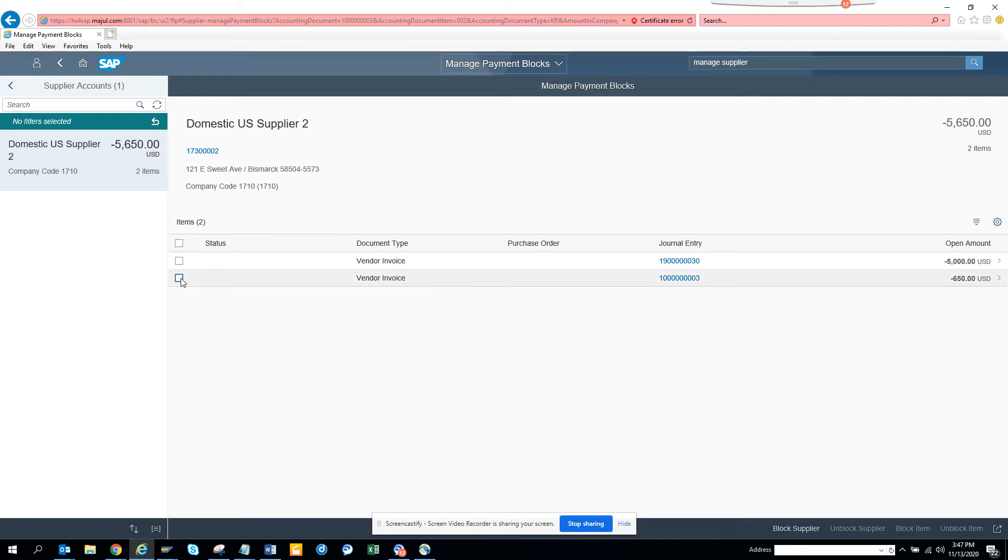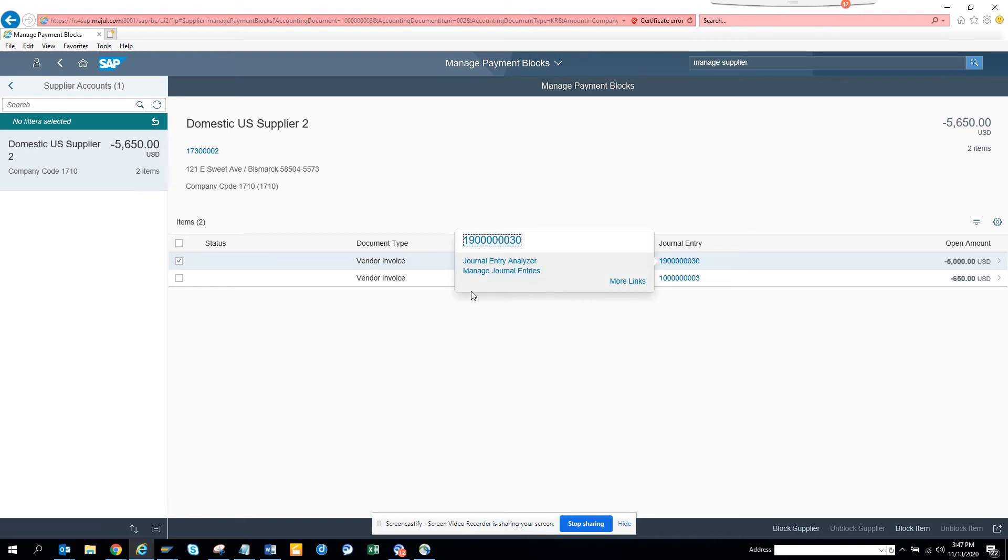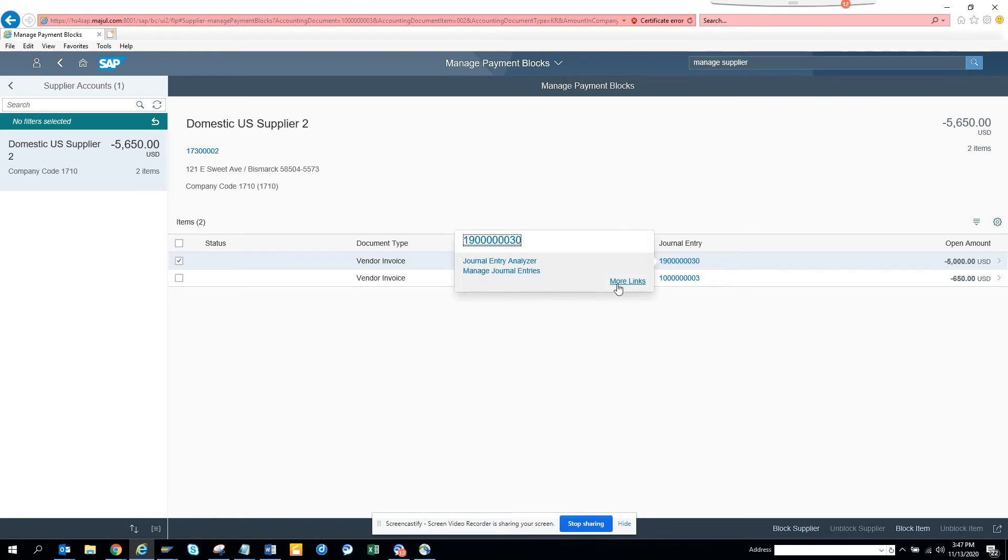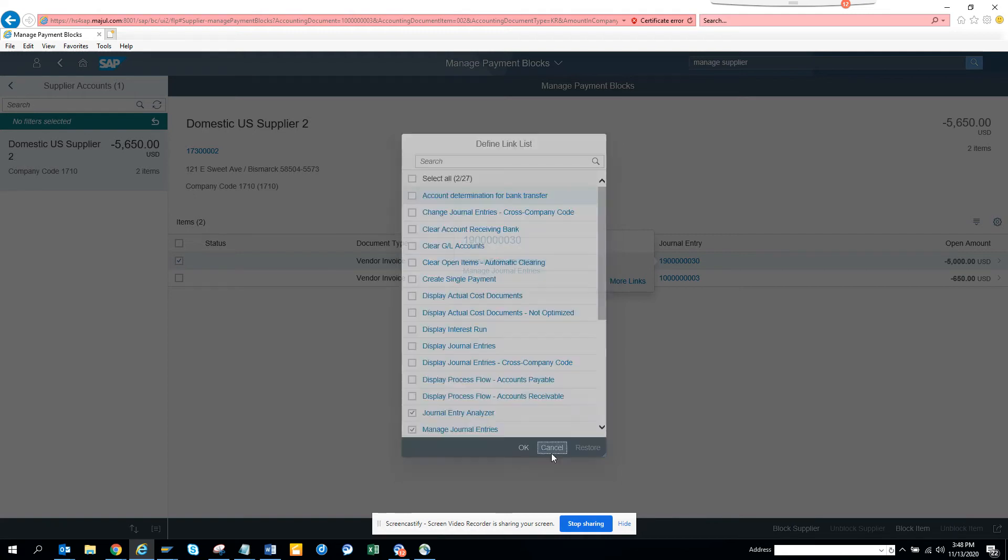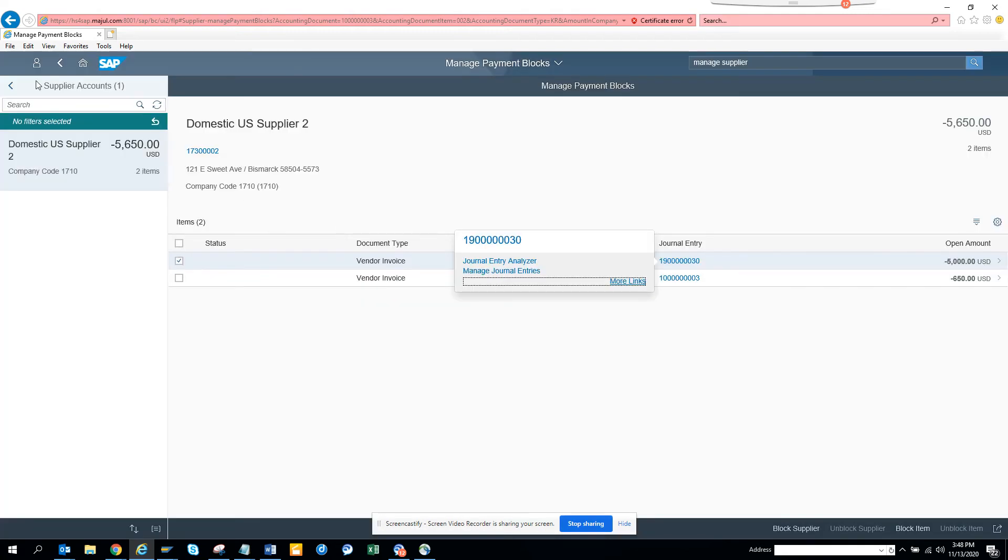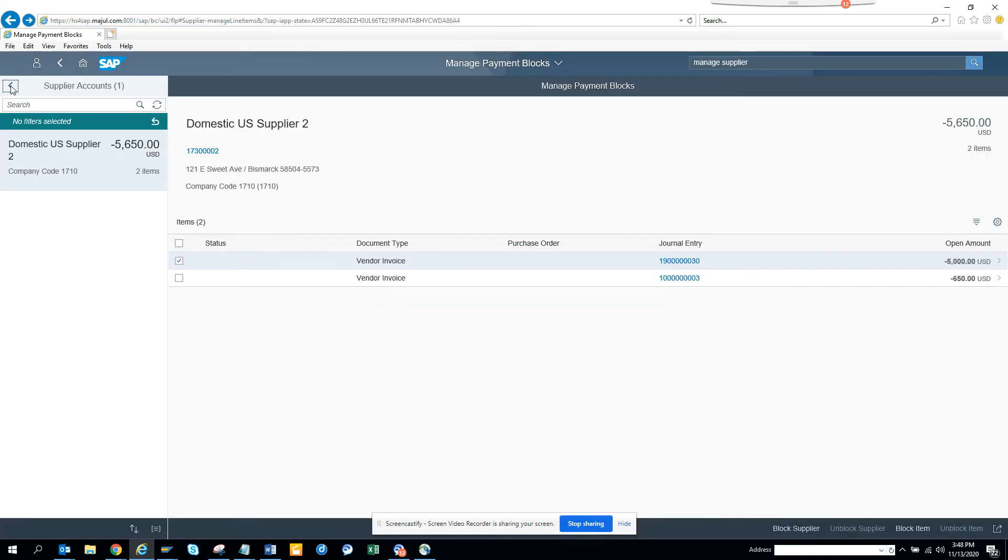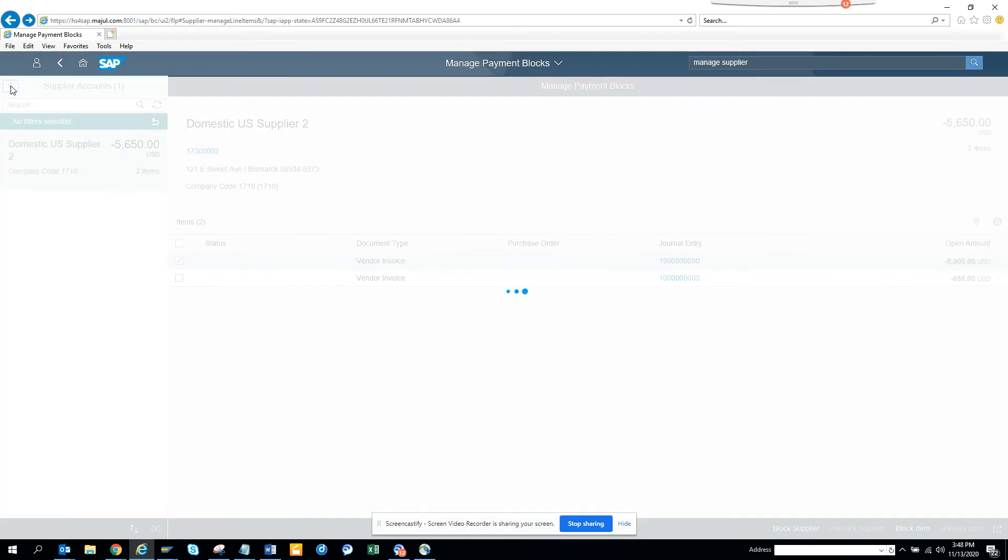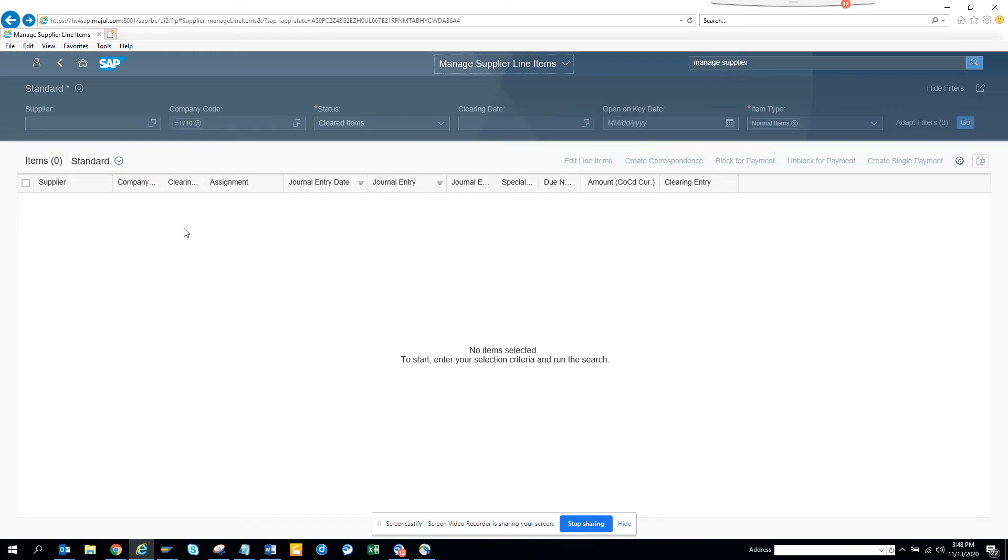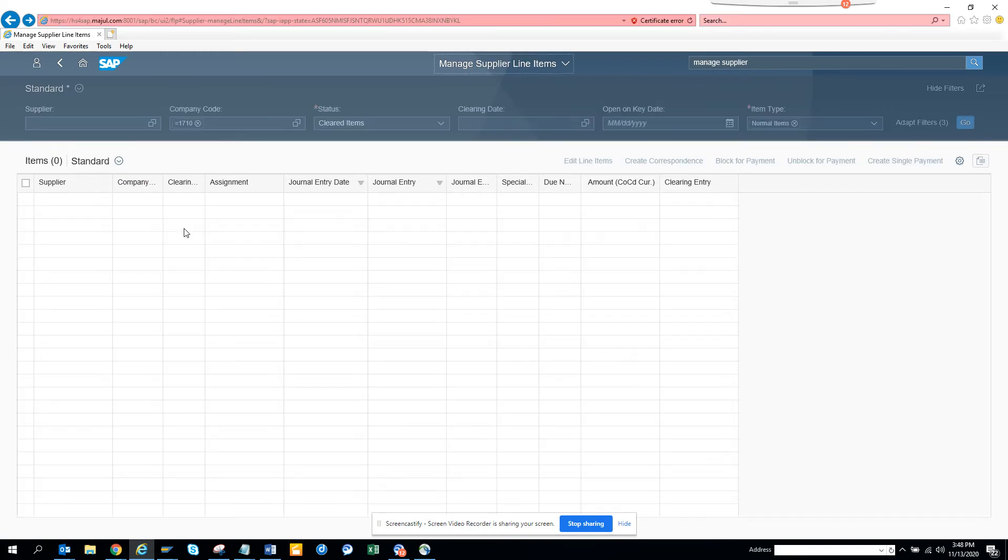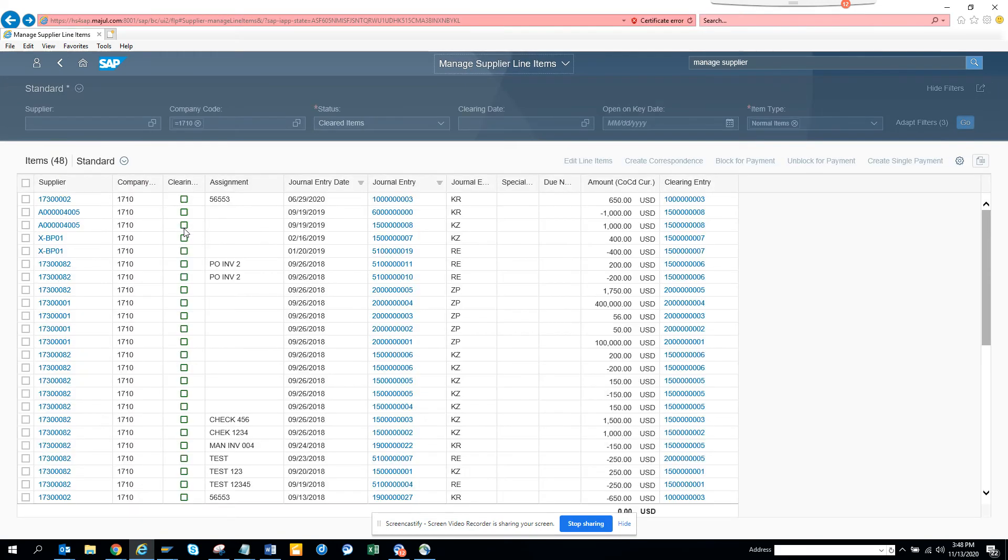I click on it, then on the journal entry. You can see more links—it basically calls different Fiori apps from the same Fiori app, which is very nice.